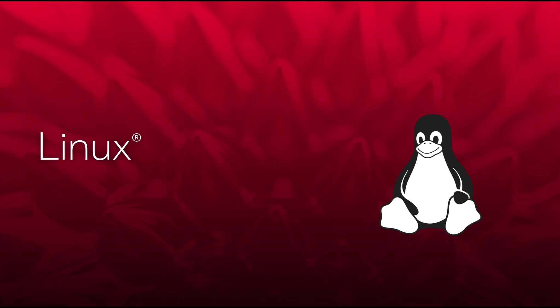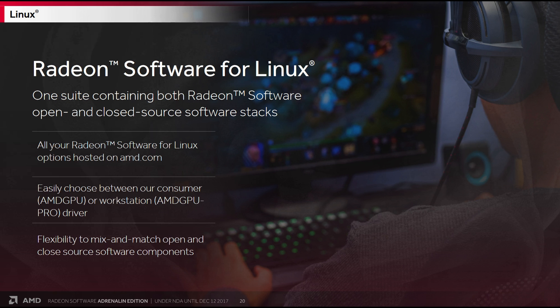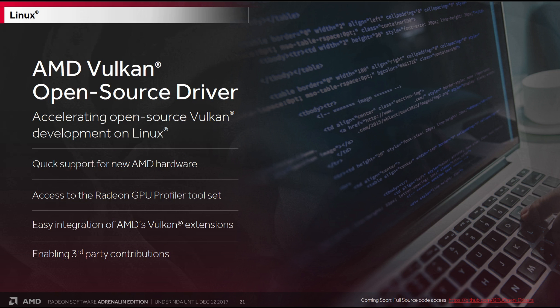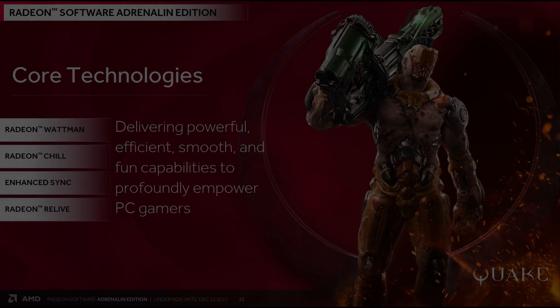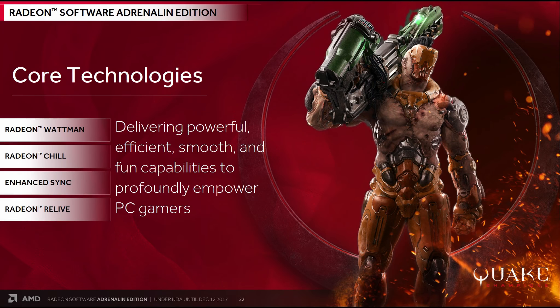Now, I get asked a lot about Linux, and I generally ignore it because I simply do not use the Linux operating system. And I never have. But over the past year or two, AMD has clearly been upping their game on Linux. And with Radeon software for Linux, you now have one suite containing both the open and closed source software stacks. An AMD Vulkan open source driver with the full source code access coming soon. But moving on to what the Radeon Adrenaline Edition is really all about. The core technologies behind the release.